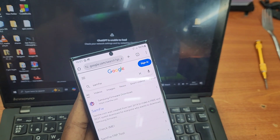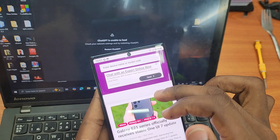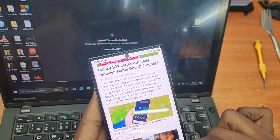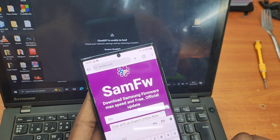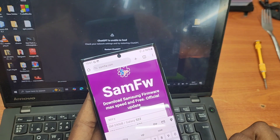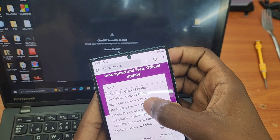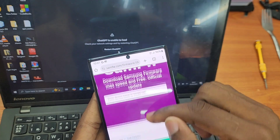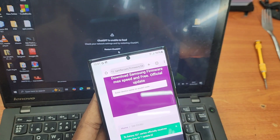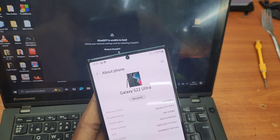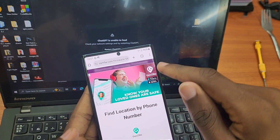Search for that website and click on it. It's the official website for Samsung firmware. When you get on it, you'll see they say S21 series upwards has got One UI 7. You're going to search for the model number of your phone. Mine is Samsung S22 Ultra SM-S908U, and that's what I'm going to search for, as we want to get the exact file or the exact update for this phone.